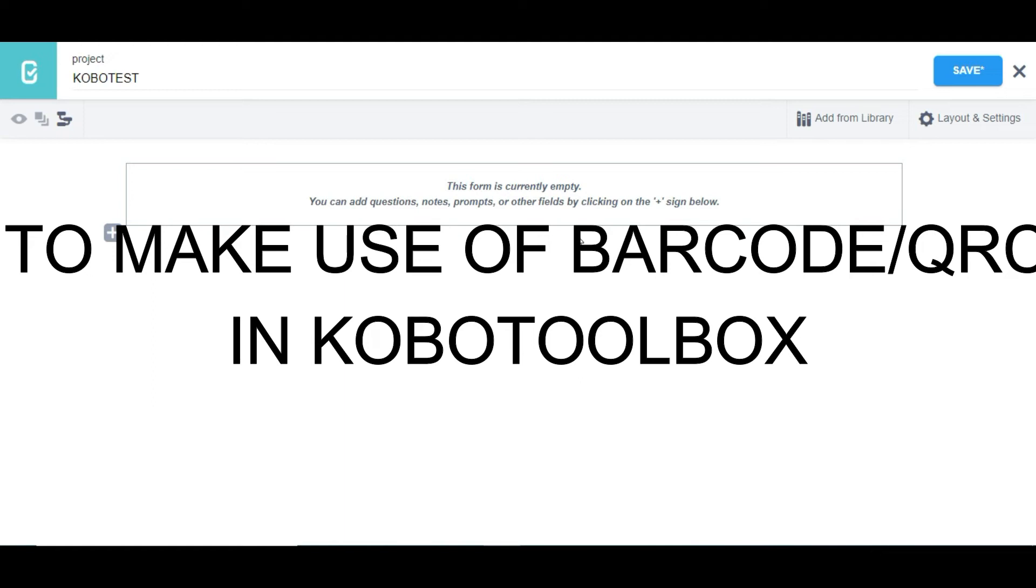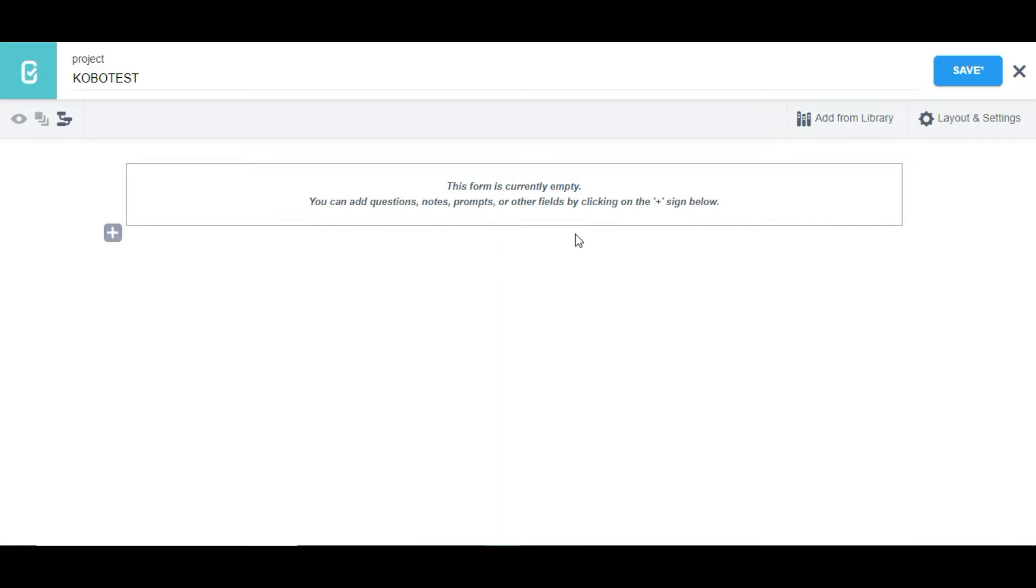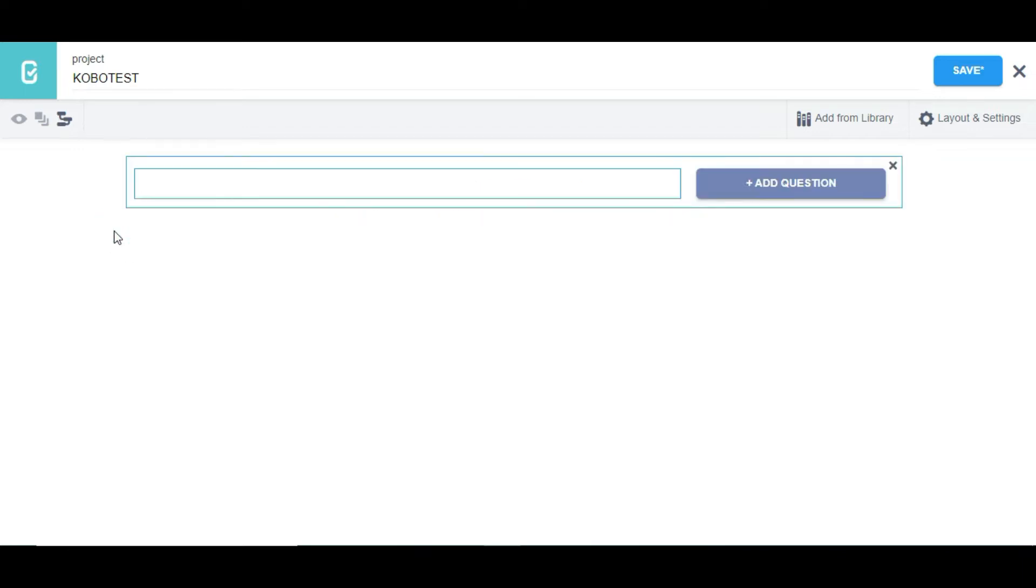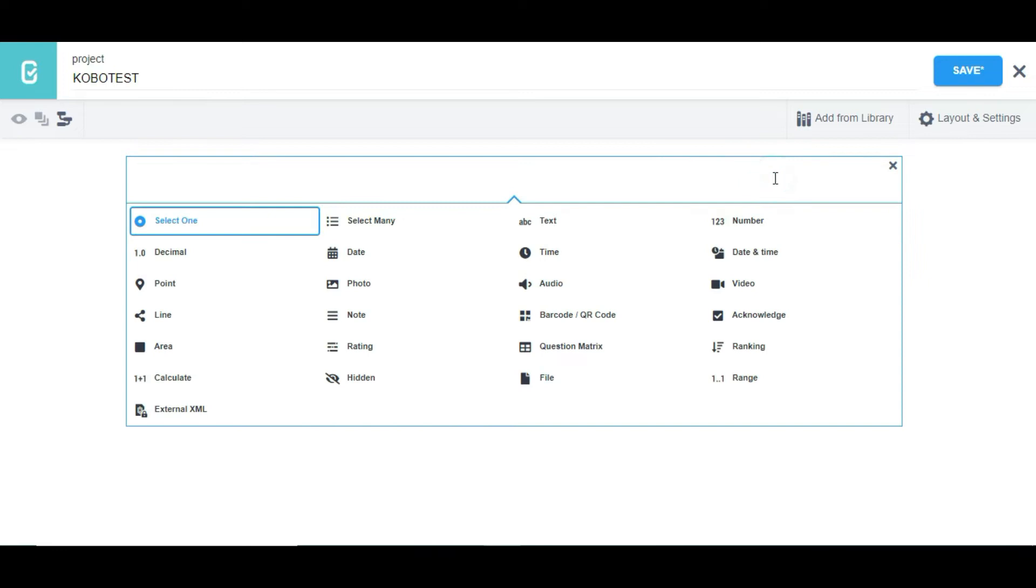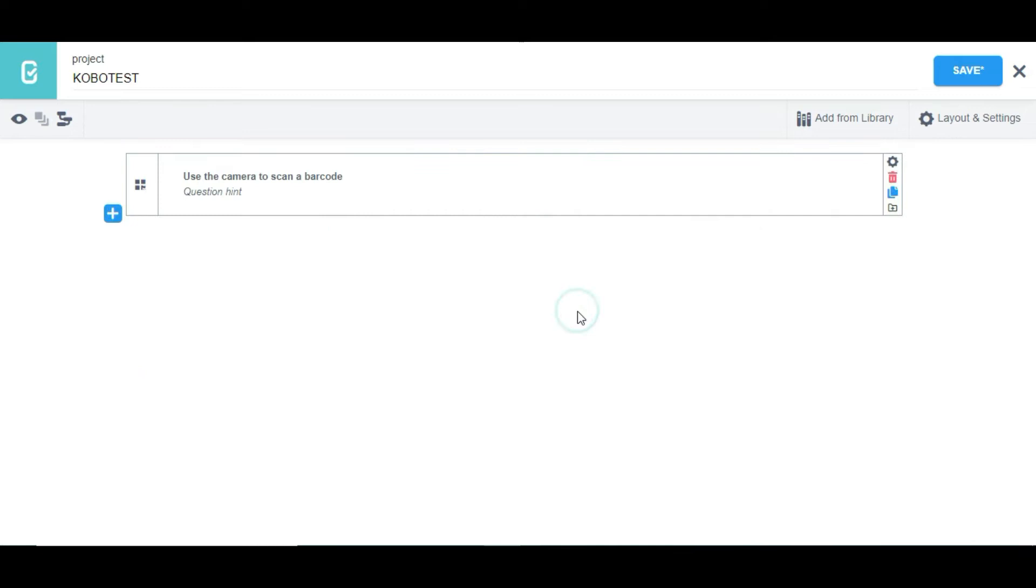Hello guys, in this video I'm going to show you how to make a camera scan a barcode in KoboToolbox. To do that, we need to click on this button, then click on add question and select barcode/QR code. It's going to show use the camera to scan a barcode.